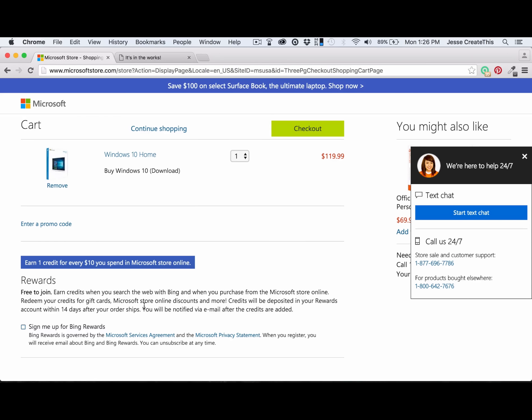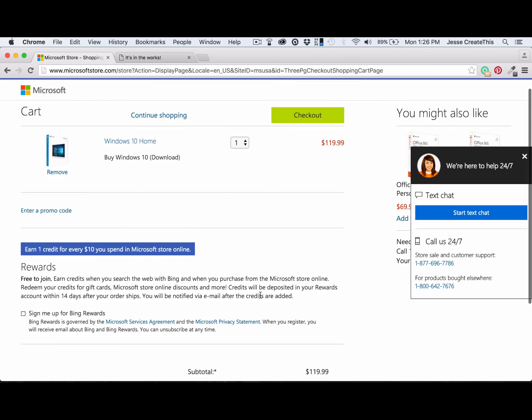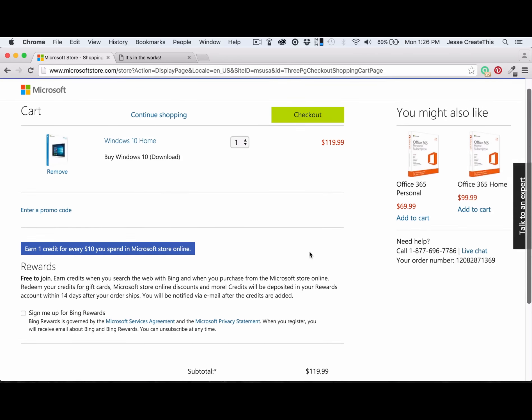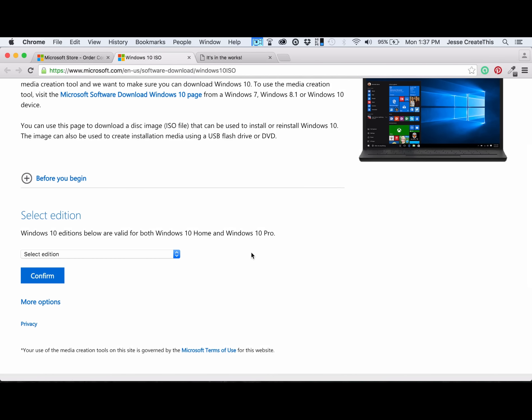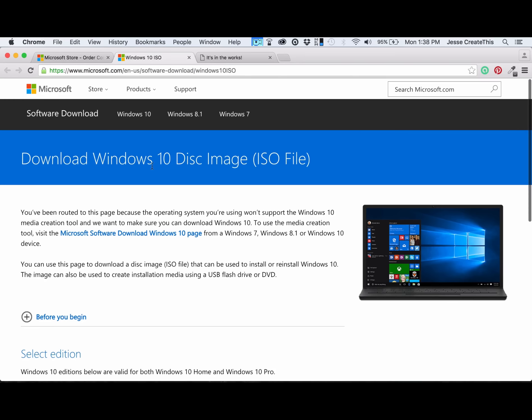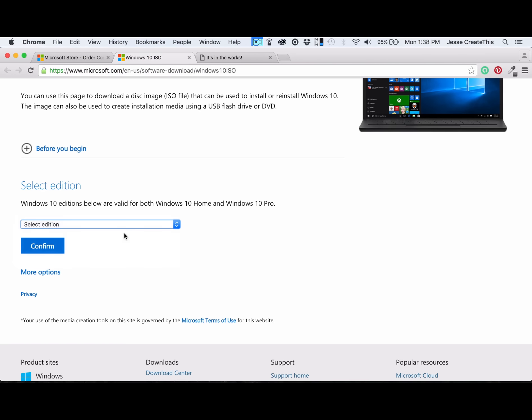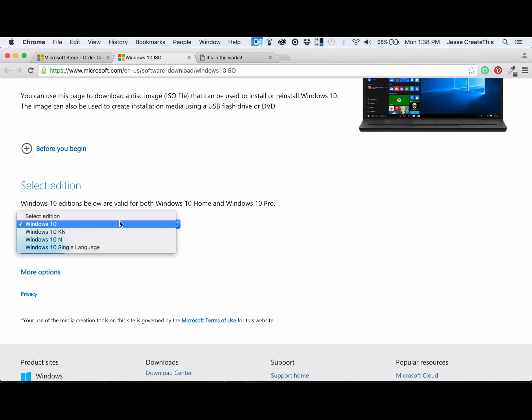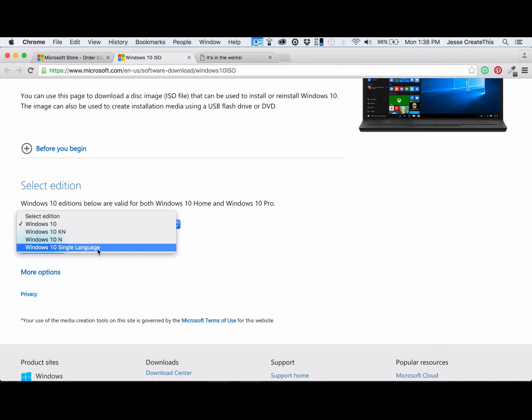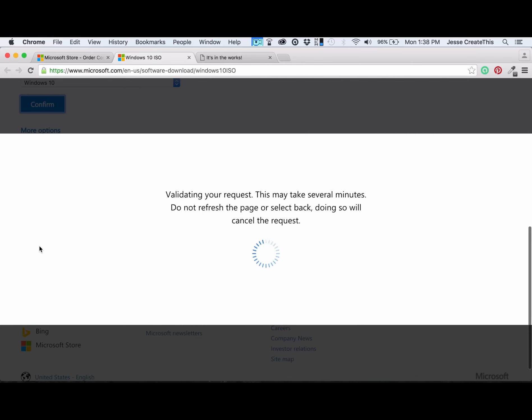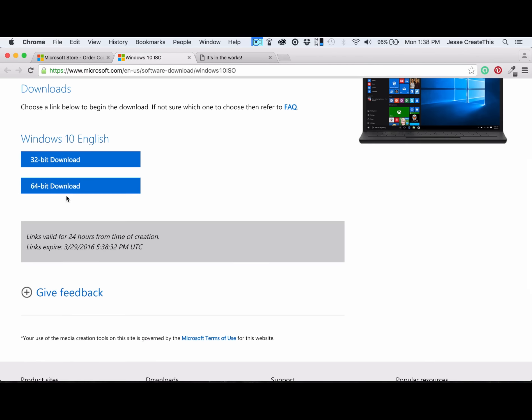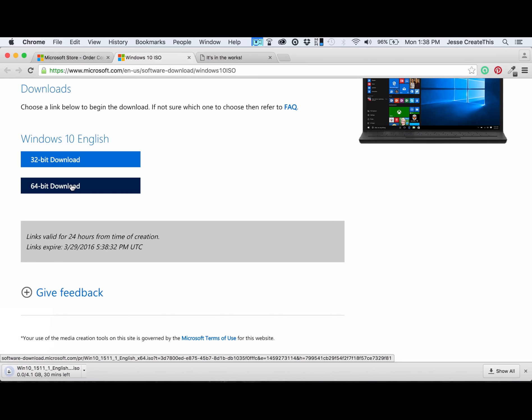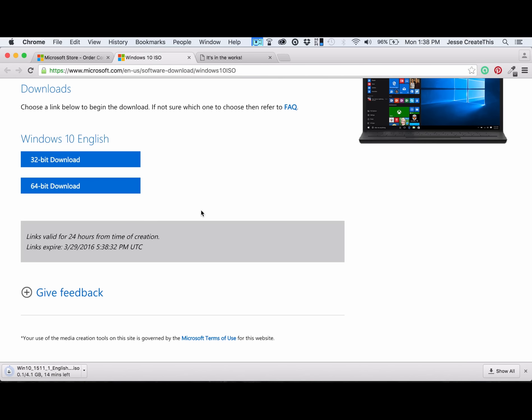I do not want to sign up for Bing rewards, I don't want to chat. I've skipped over all the payment detail crap so you won't have to see that. We're on the download link now. I really don't know what the difference is between the different versions here - 10, 10 KN, 10 N, and 10 single language. So we'll just go with 10. Product language English, 64 bit. I have fairly fast fiber internet, so we'll see how fast this goes.